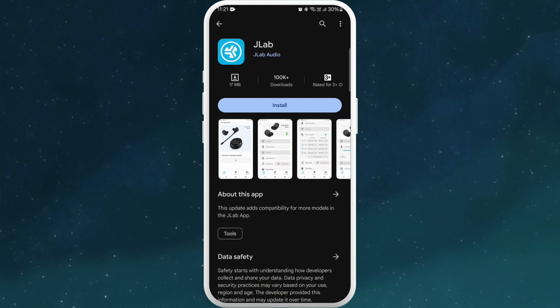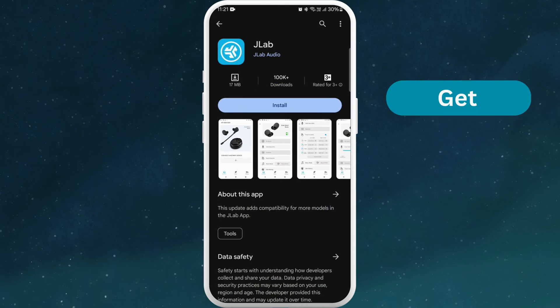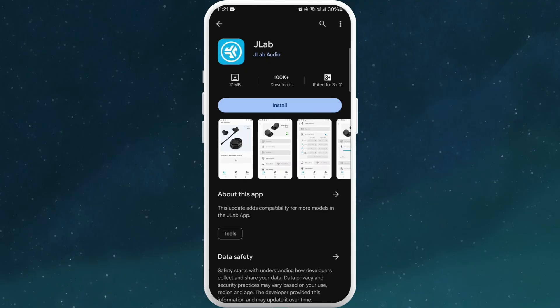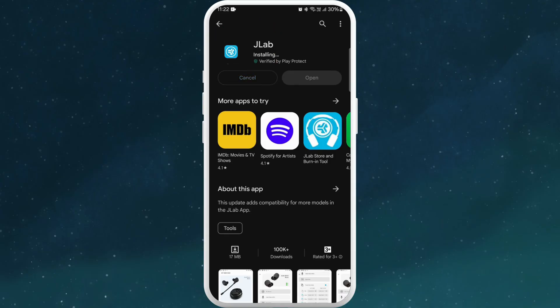On the app page, you'll find an install button if you're using an Android device or get button if you're using an iPhone. Tap on it to start downloading the app. The app will start downloading. The download process might take a few moments depending on your internet connection speed.